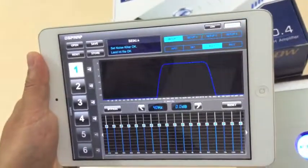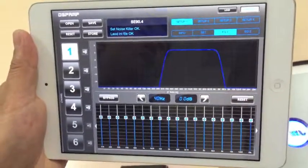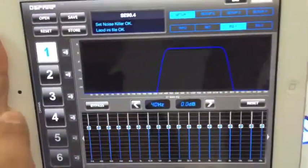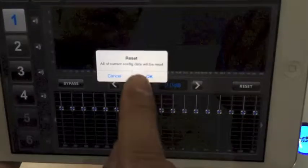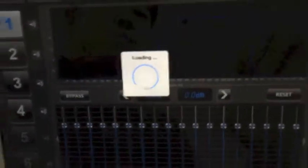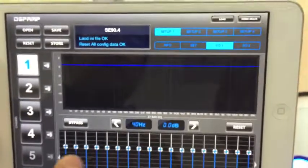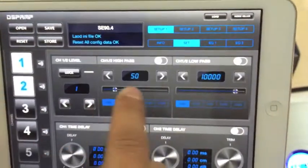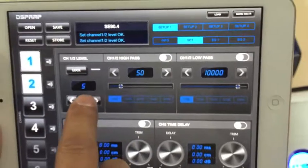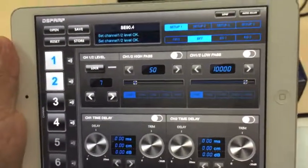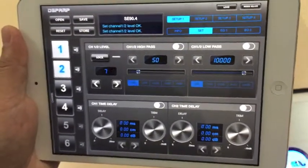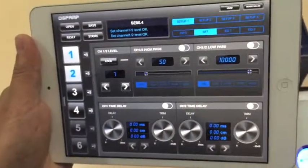This design makes it easy to share your amplifier settings with friends. The reset function resets the amplifier to factory default, so everything returns to its default settings. That covers the basic operation of the DSP amplifier and the DSP Amp app. Thank you for watching.